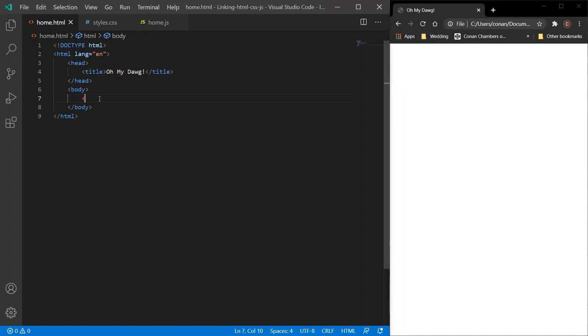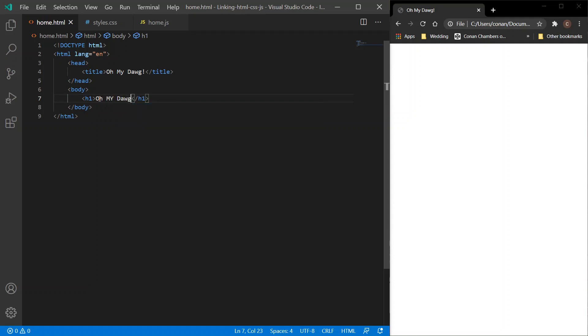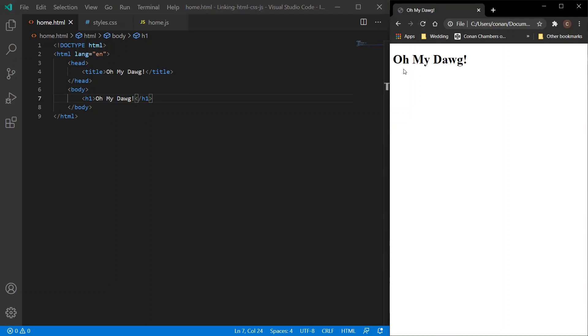Let's just put some content within the body, a h1 tag, and we'll call that content 'Oh my dog'. If we refresh the browser, the content shows. Perfect.